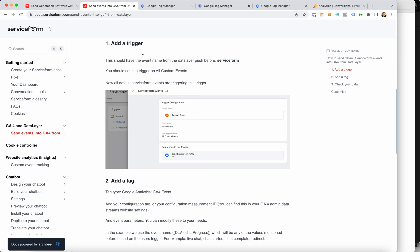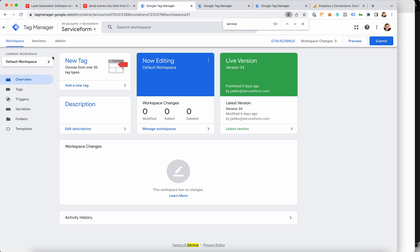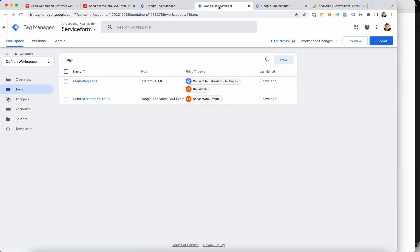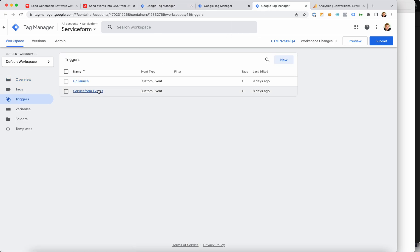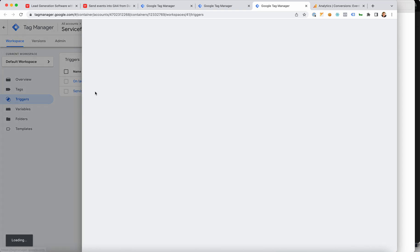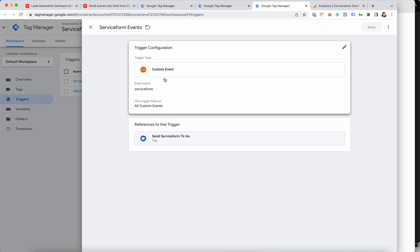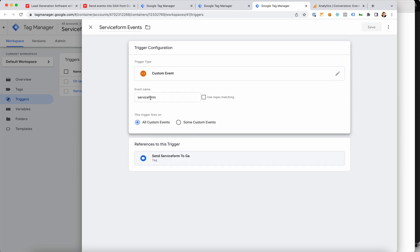The first step is to add a trigger. In your Google Tag Manager account, go under the Triggers tab and add a trigger — which can be called anything, but in our case we called it 'service form events.' Here you need to create a trigger type of Custom Event, and under this event put the event name 'service form' and make this trigger on all custom events. This makes sure that all of your service form data layer events are triggering this trigger.